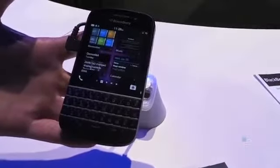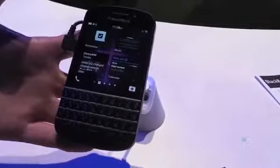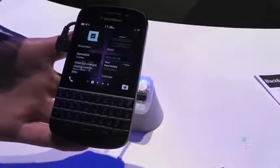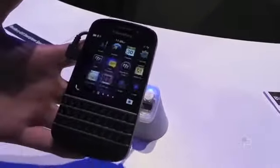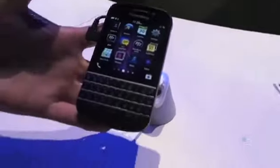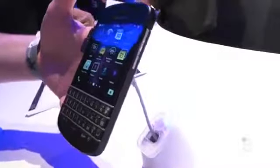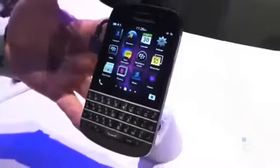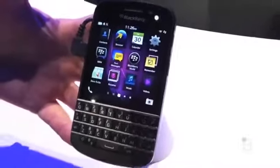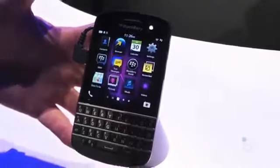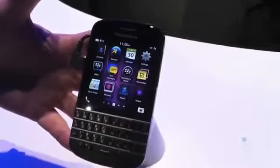So that's just a quick look at BlackBerry 10 on the Q10. That's all we can show you, unfortunately, at this point. This is Todd Hazelton with TechnoBuffalo checking out the BlackBerry Q10.